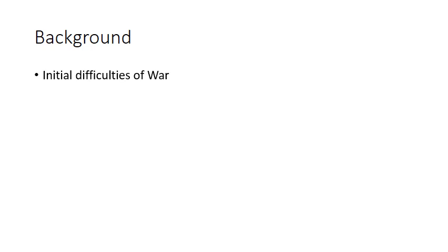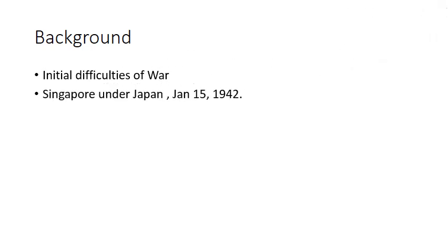This had created very great concerns for the British government, especially after January 15, 1942, when Singapore was captured by Japanese forces who were fighting along with Germans. This created so much concern in the British government because after Singapore, their next target was obviously India, and the British government was never willing to lose India.